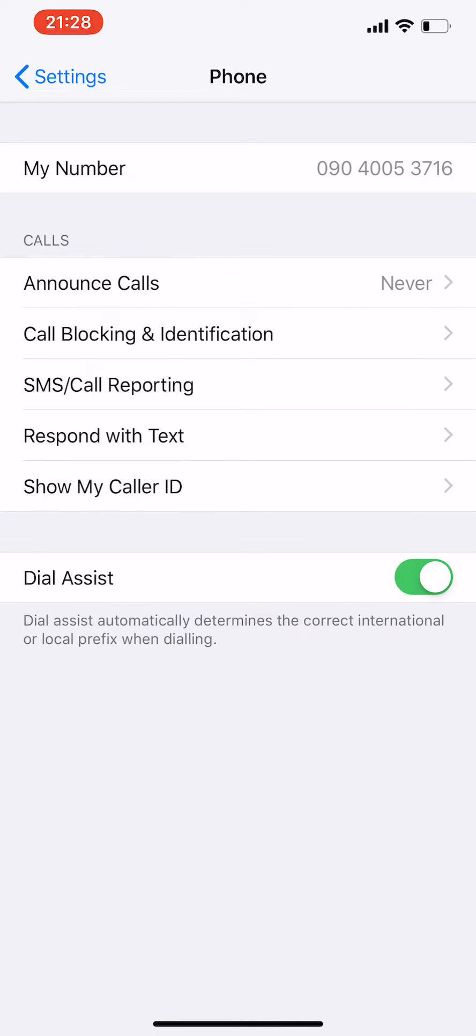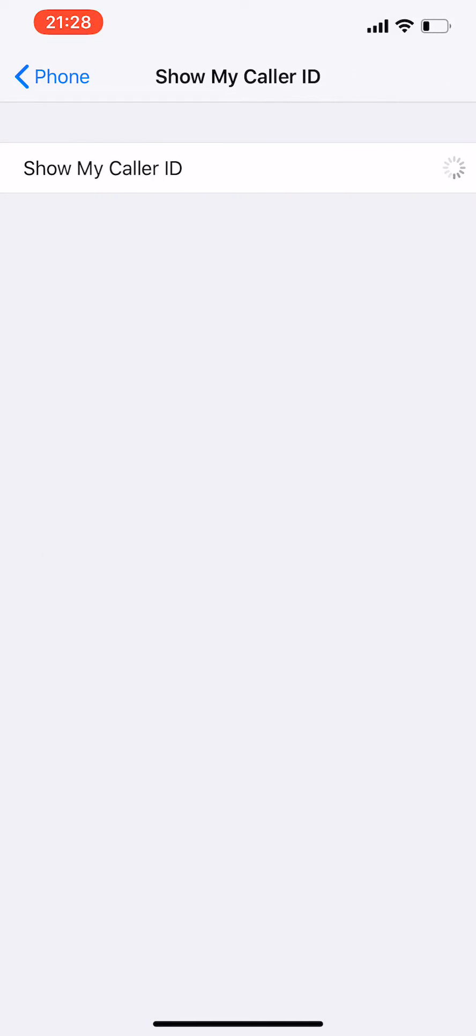So here you can check the status Show My Caller ID. It's going to show you if it is on or off. So here it shows on, so it means my phone number will be displayed when I call somebody.